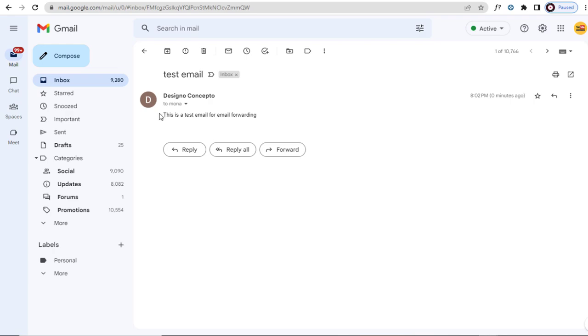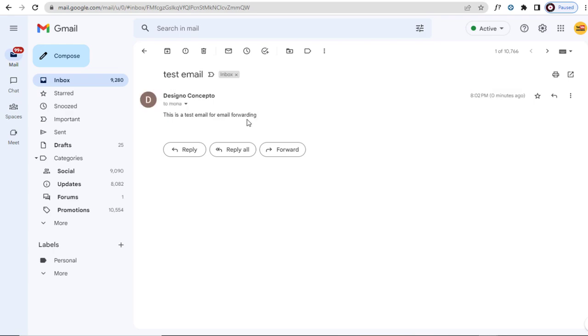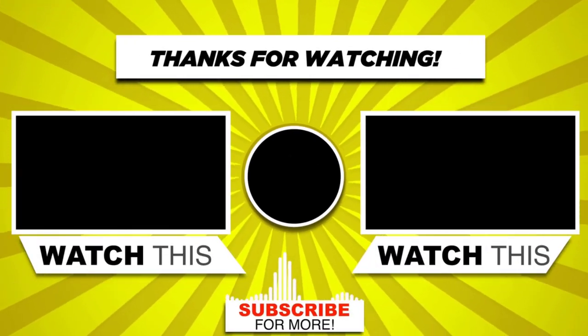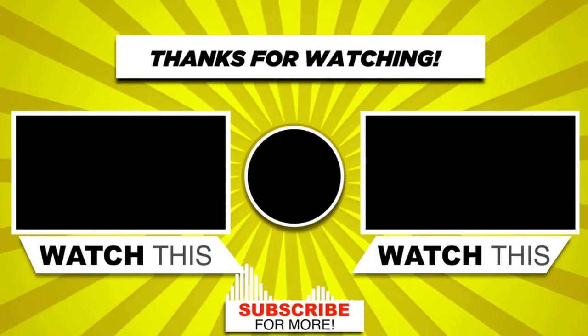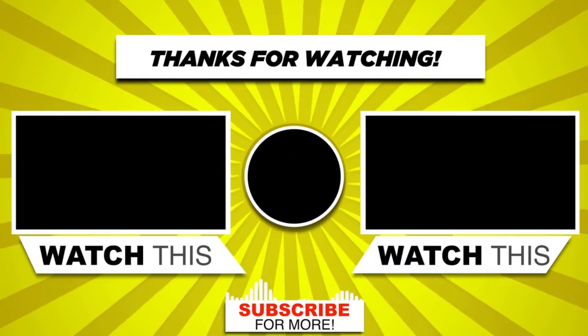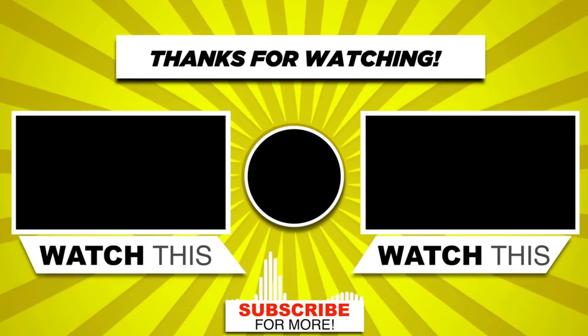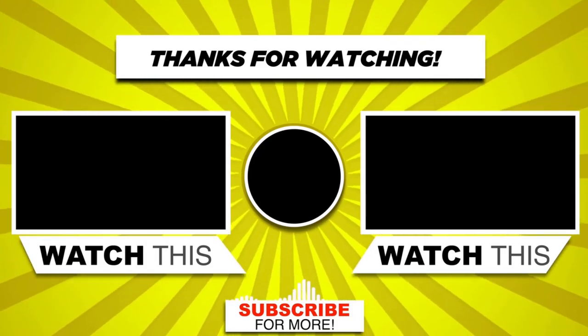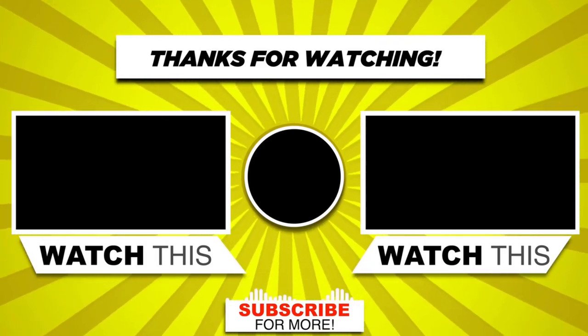I hope this video is helpful to you. With this we have come to the end of this video, please subscribe to my channel and click the bell icon to get updates when we add new content.